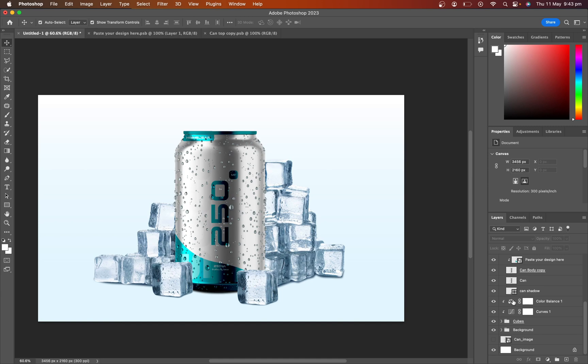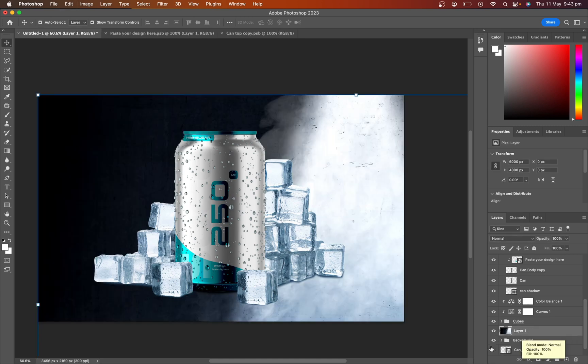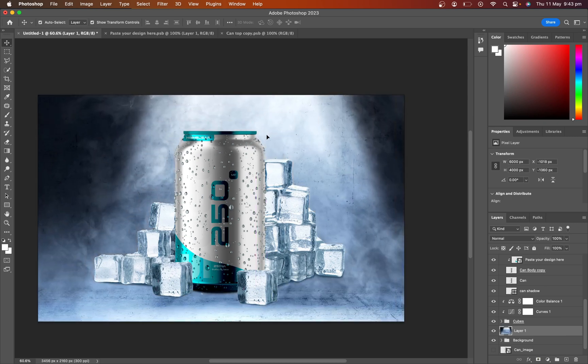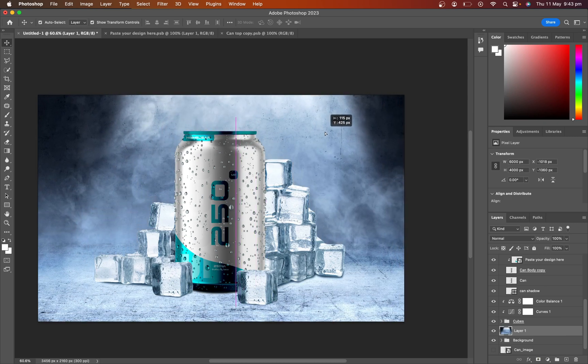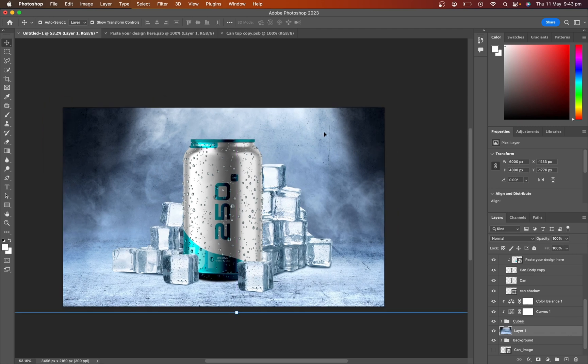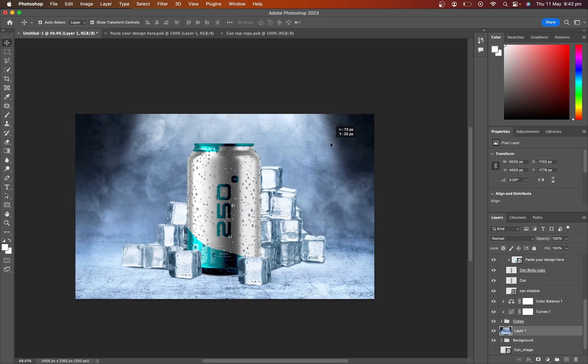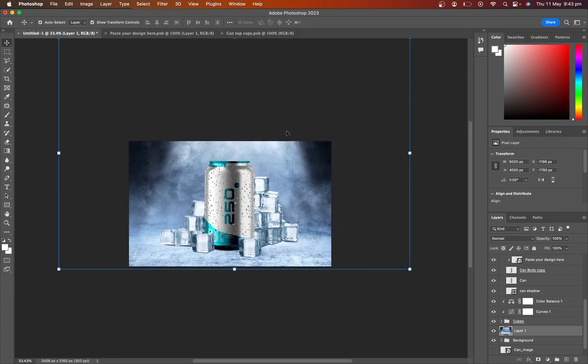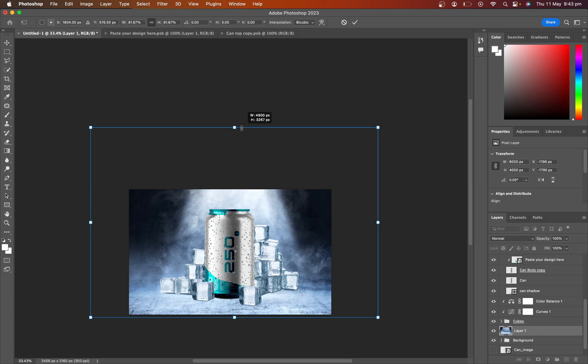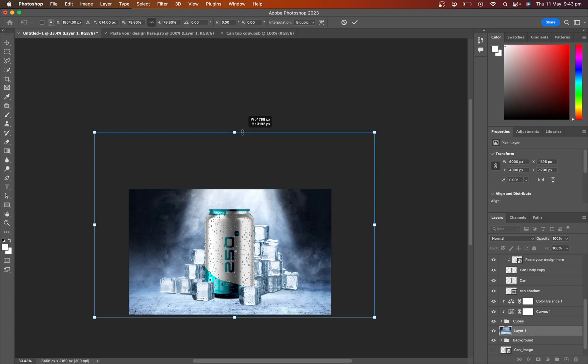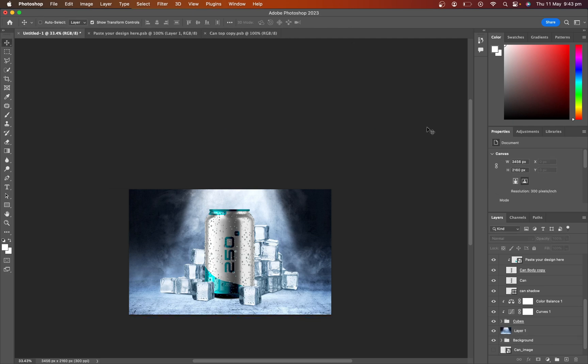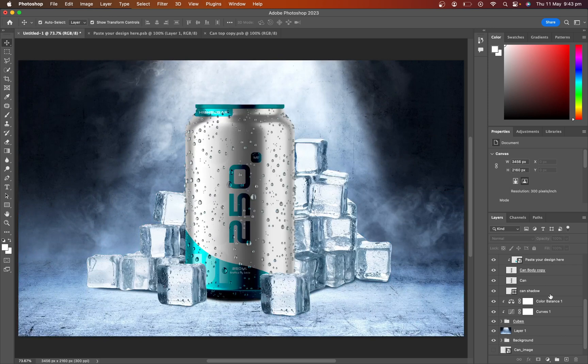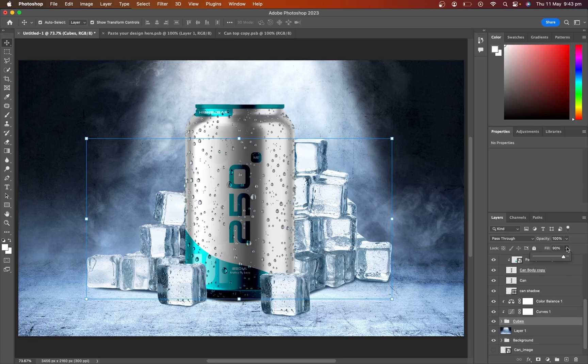So I searched Google for a better background image and I copied it, paste it here, adjust the size. For better blending, I changed the ice layer opacity.